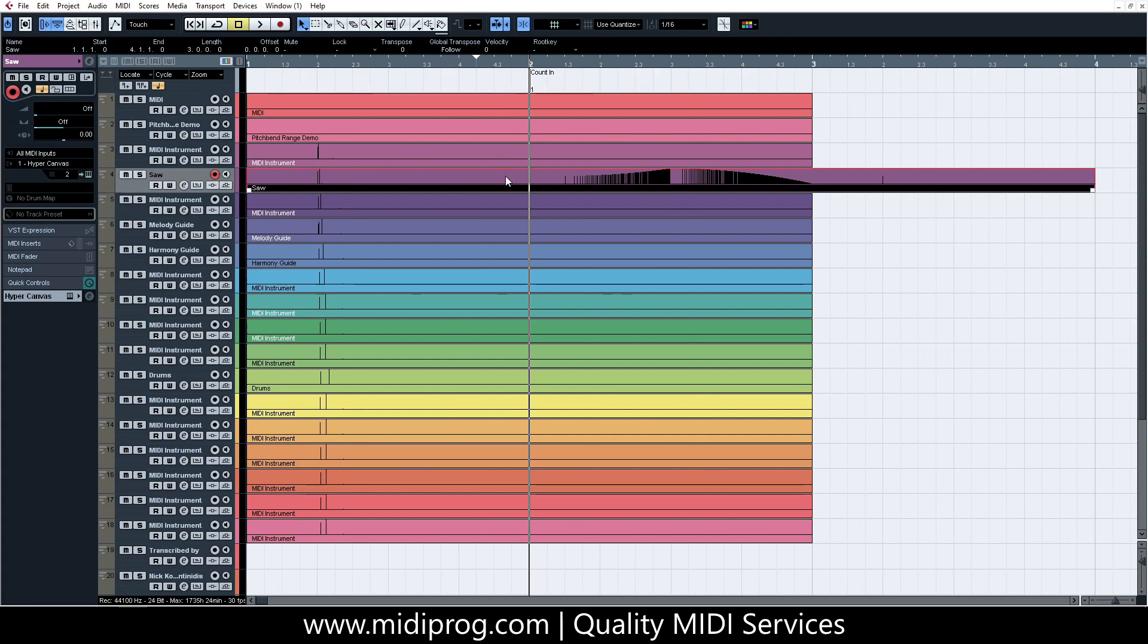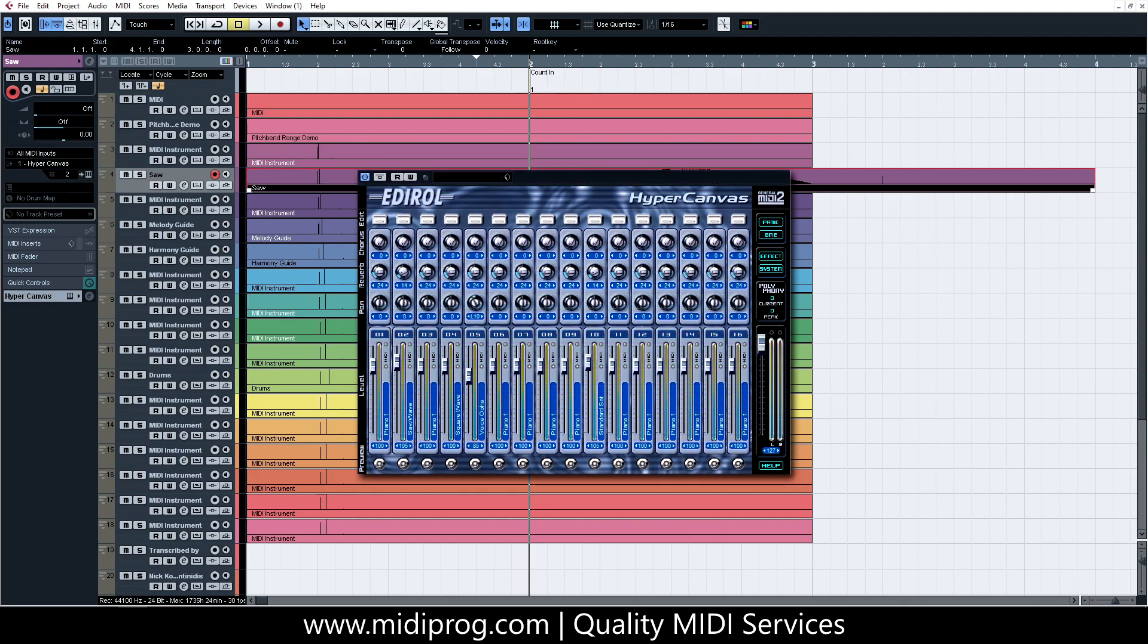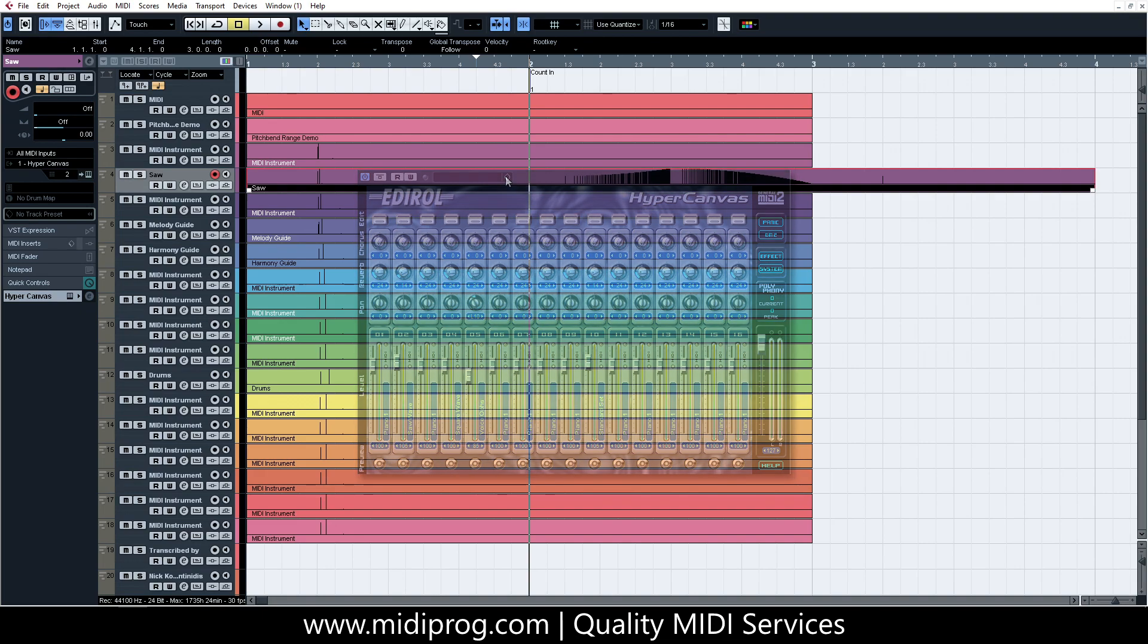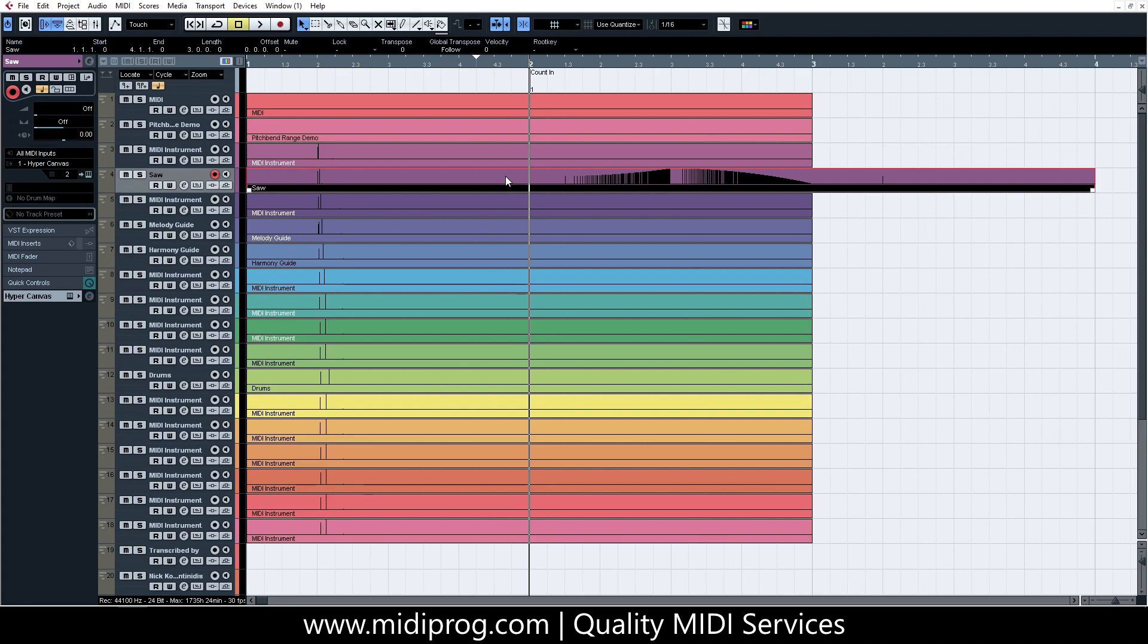I'm showcasing this in Cubase 5, just because I'm using a VST instrument that is fully GM-compatible, but kind of old and available only as a 32-bit plugin. The process is exactly the same in Cubase 12, and very similar in other DAWs with full MIDI implementation.